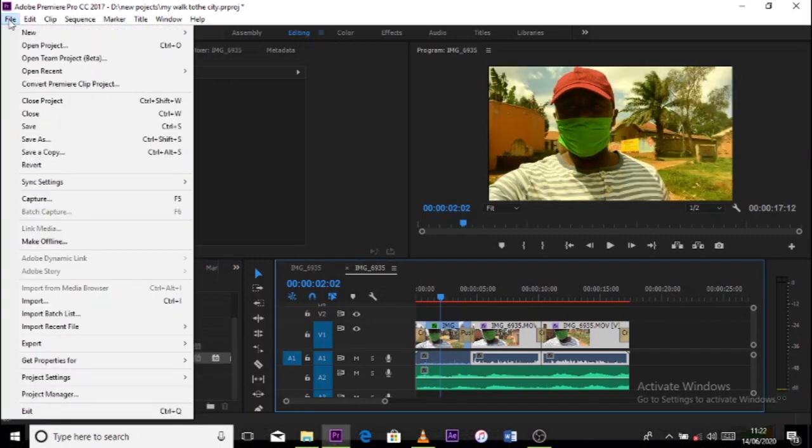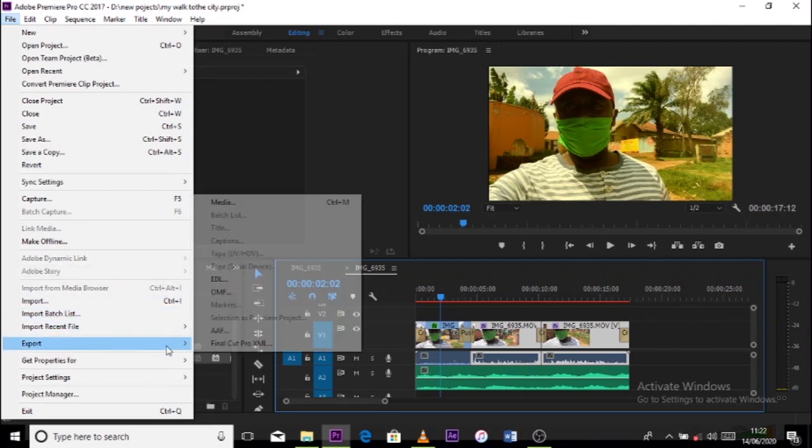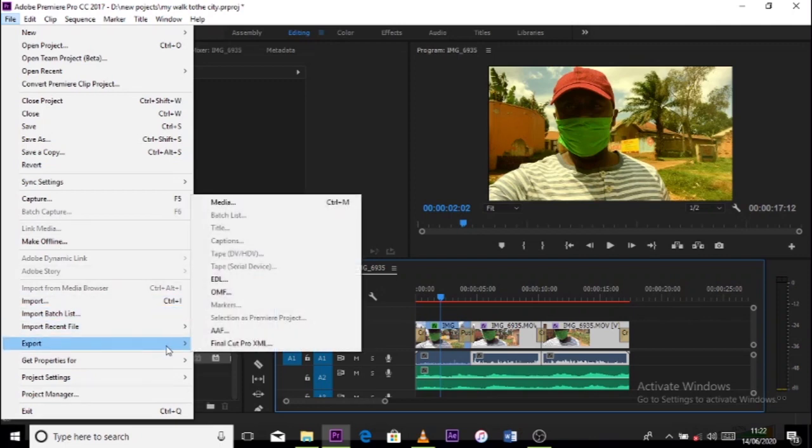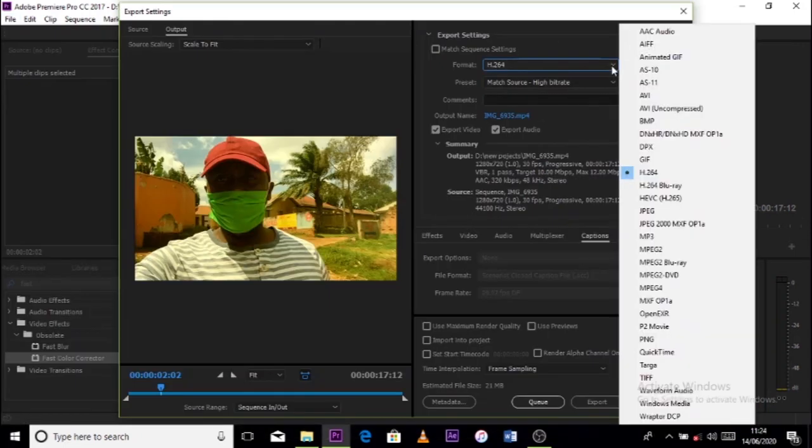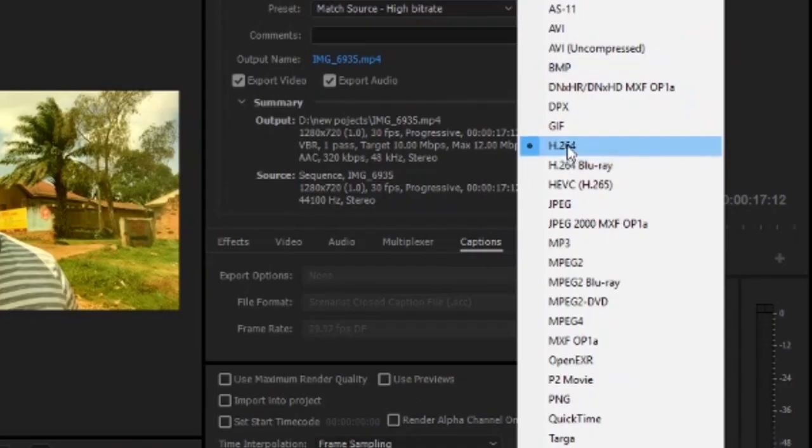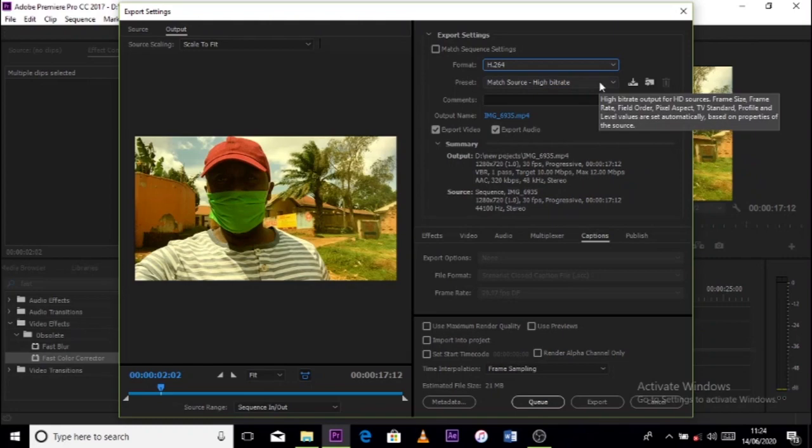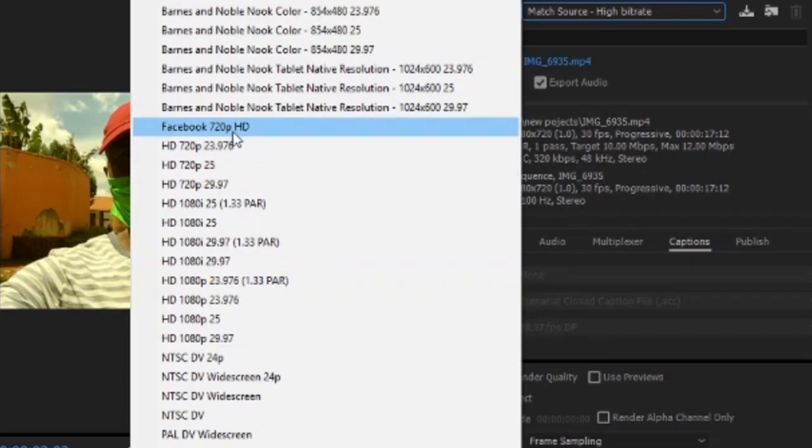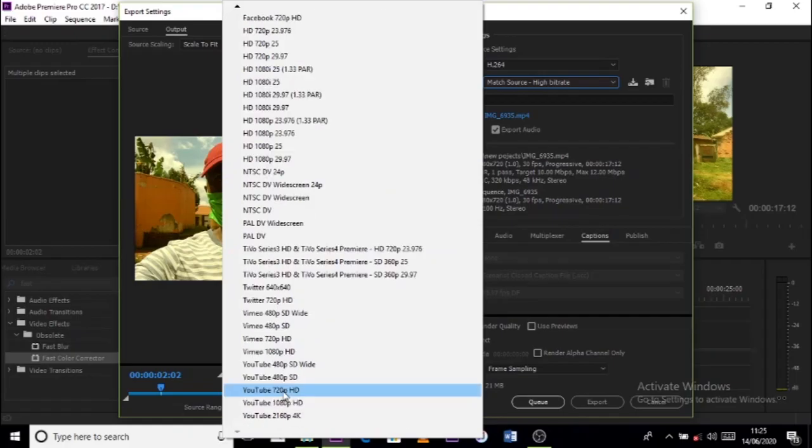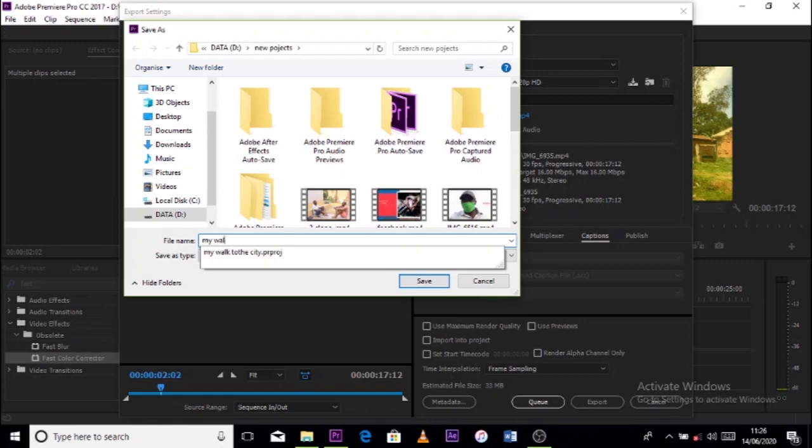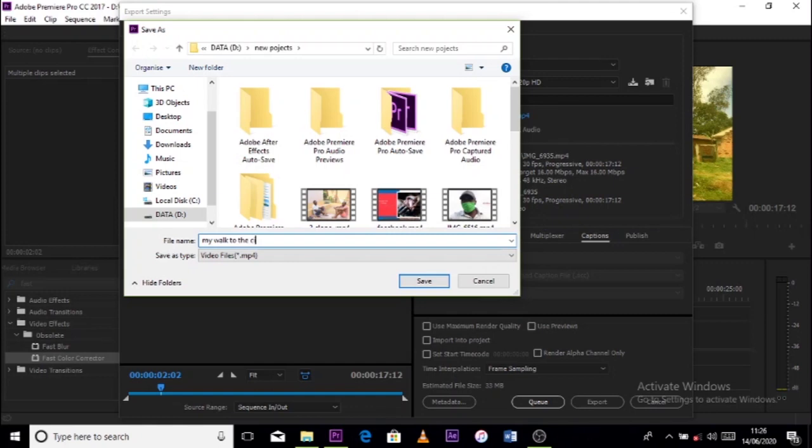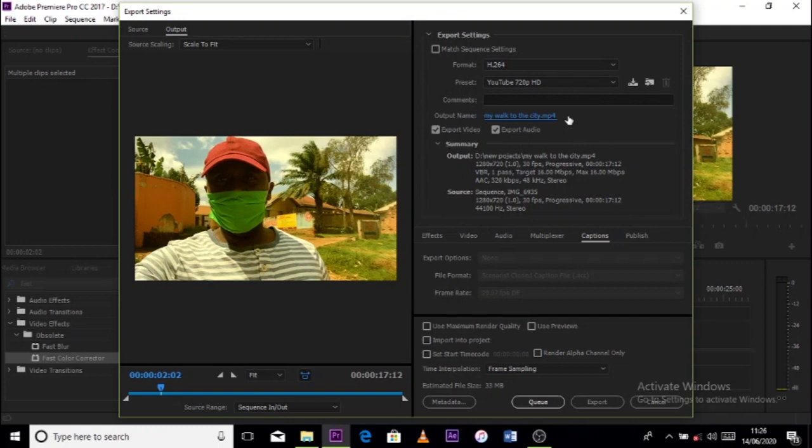So it's time to export, and exporting, I'll go up to file. Under file, I'll look for export, and export, I'll go to media. Now, under media, I'll get into another box there, which has format, presets, and so many other stuff. But usually, we'll look out for format, and usually the recommended format is H264. Then you go to preset, there are quite many there, but I'll go for YouTube. And then the output name, I'll click the output name, and give my file a name. Make sure, after giving your file the name, and then you save, make sure that the export video and export audio are both clicked. And then you go down and click export. Immediately, your finished footage will start exporting.